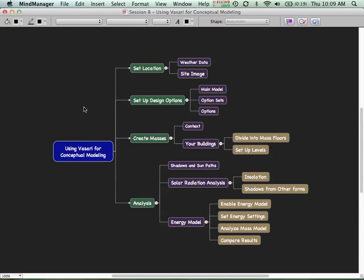We're then going to set up design options, where we'll not only create a single mass but several different versions of that mass we can compare. We'll have an easy way to flip between those different options and look at the results side by side. Design options is a feature available here as well as in Revit.